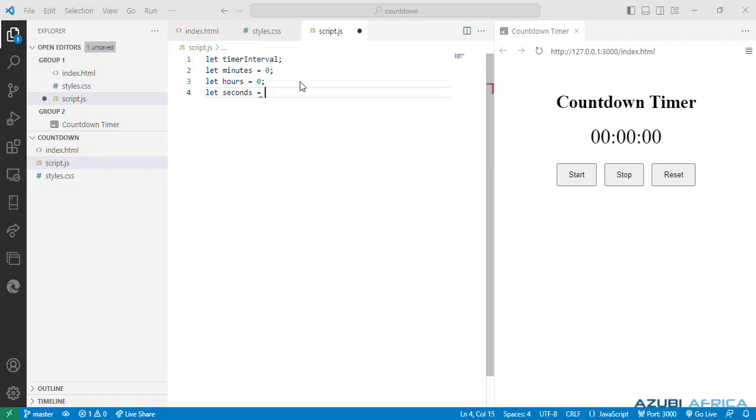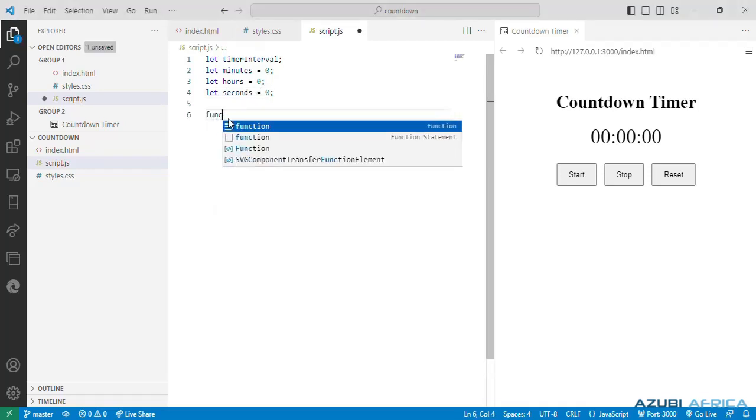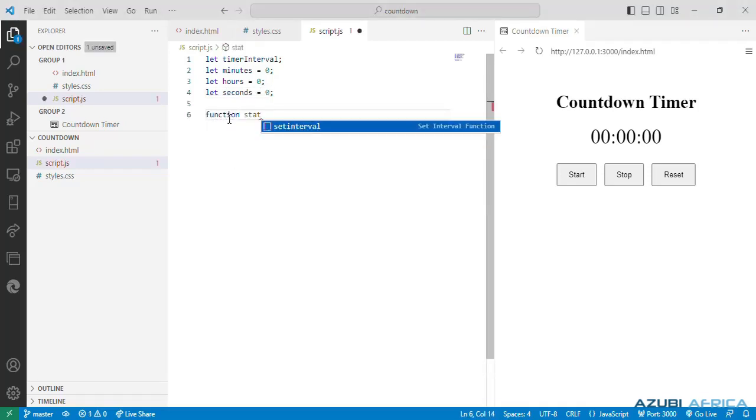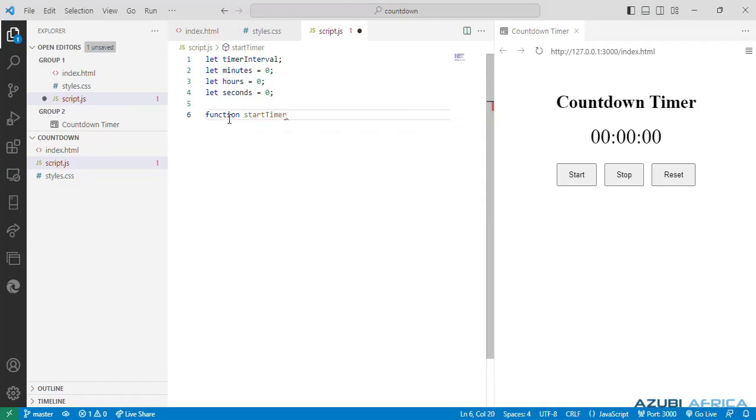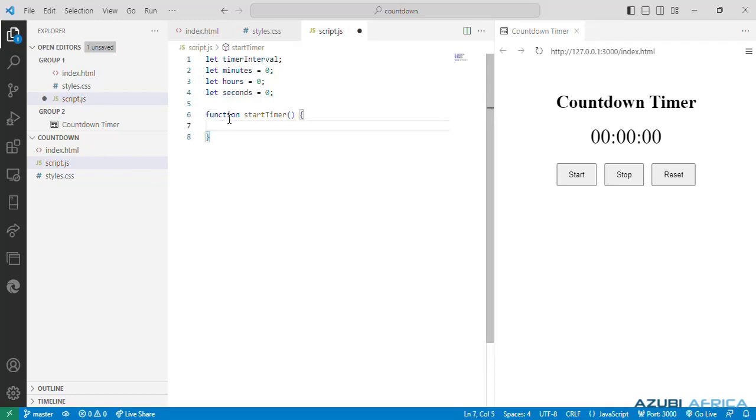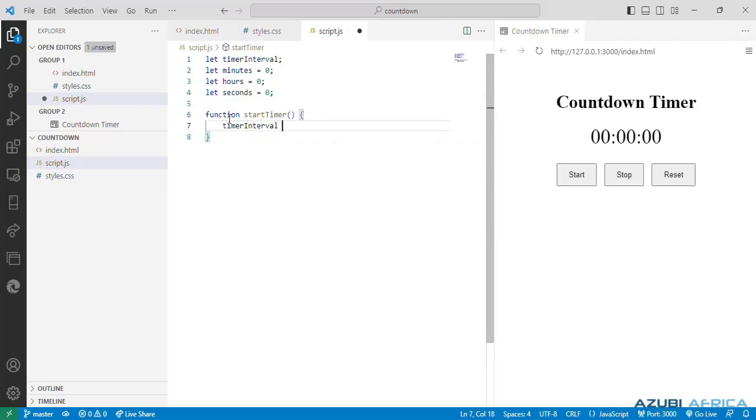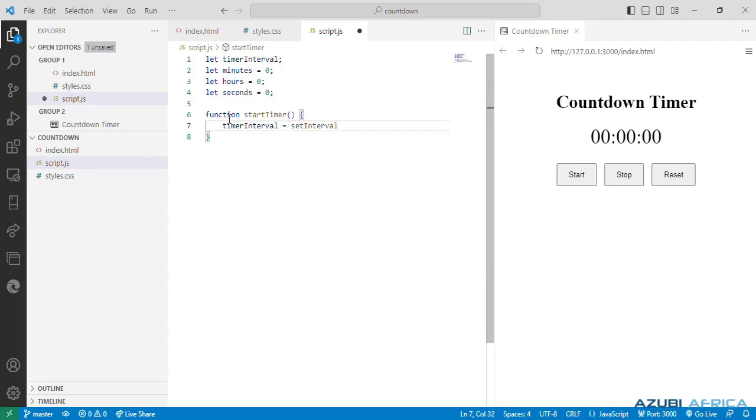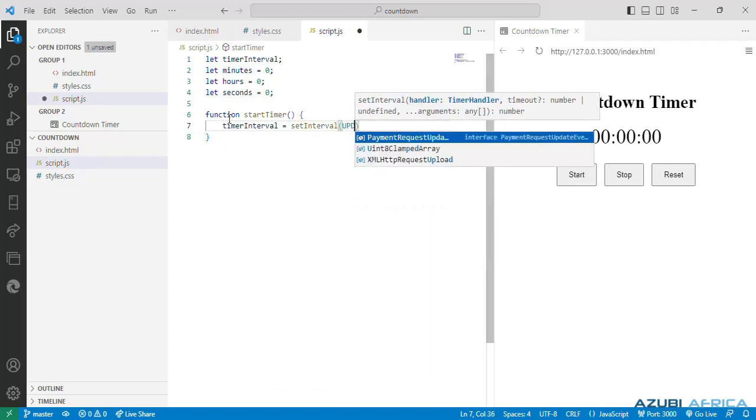Next write our function called startTimer. We start the timer by setting an interval using the set interval method and calling the updateTimer function every thousand milliseconds or one second.